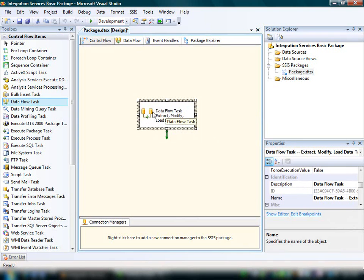The annotation that we've added to the data flow task briefly documents what the task does. Annotations make it easier to understand and maintain a package.